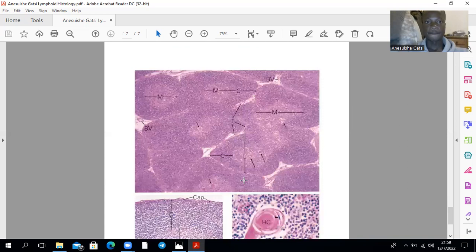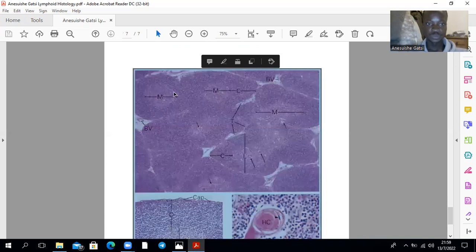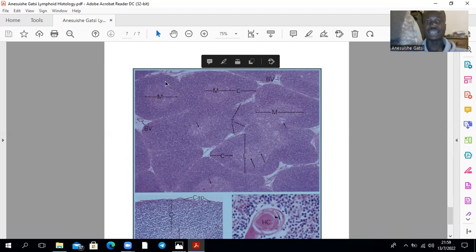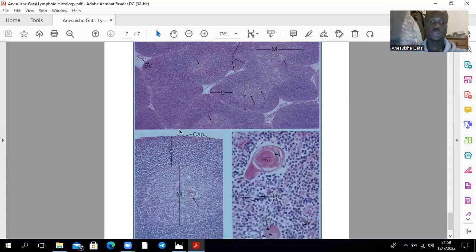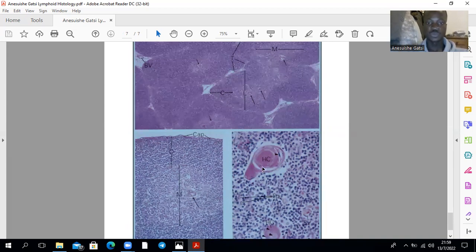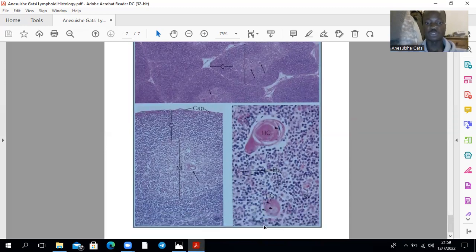This is thymic tissue. This is the medulla, which is lightly stained. That's the cortex, which is darkly stained. Notice there are no lymphoid nodules there. This is high magnification showing the medulla, where there's the Hassall's corpuscle. The Hassall's corpuscle can now be seen here — that's the Hassall's corpuscle. And all these are the epithelial cells. That's another Hassall's corpuscle right over there. That's a blood vessel right over there.